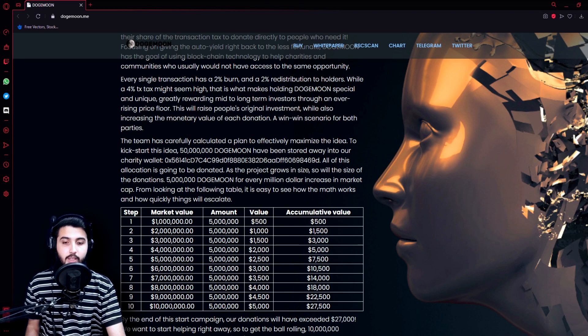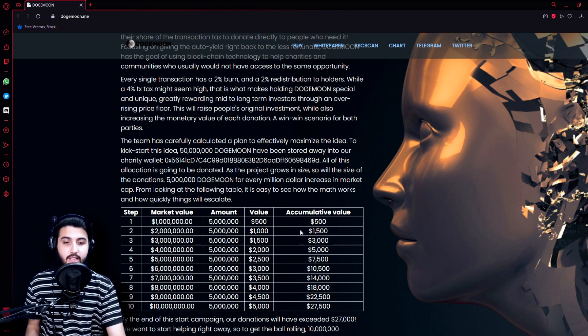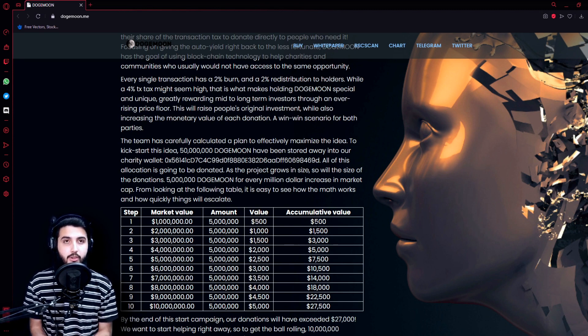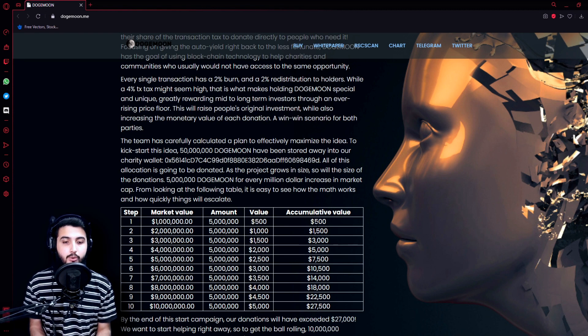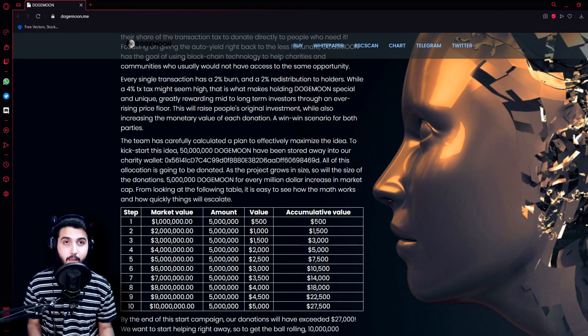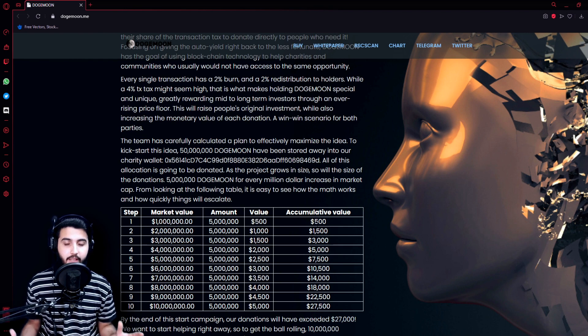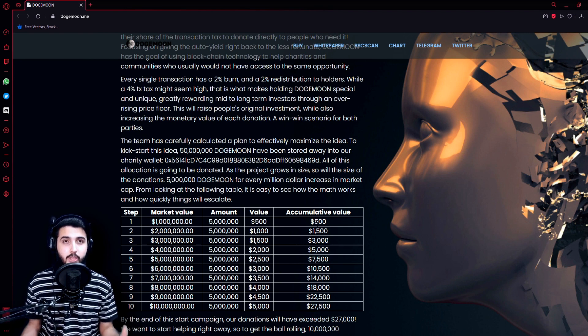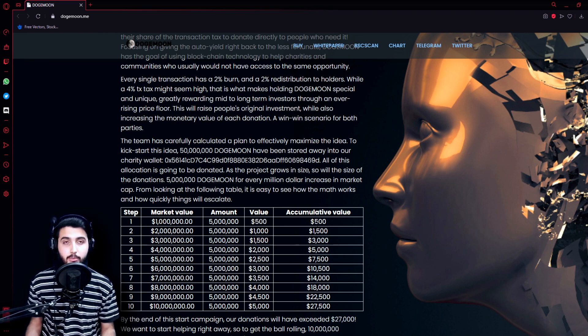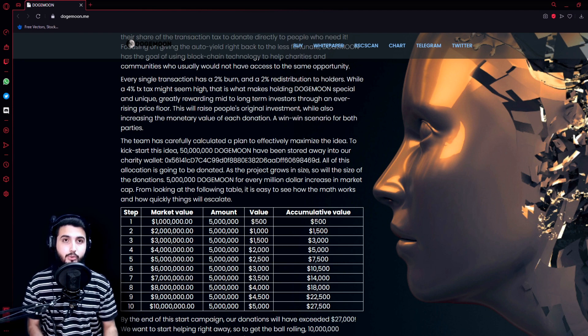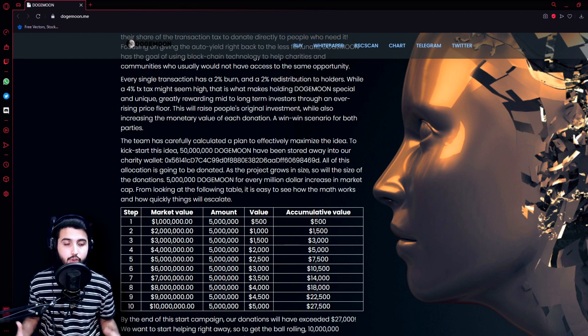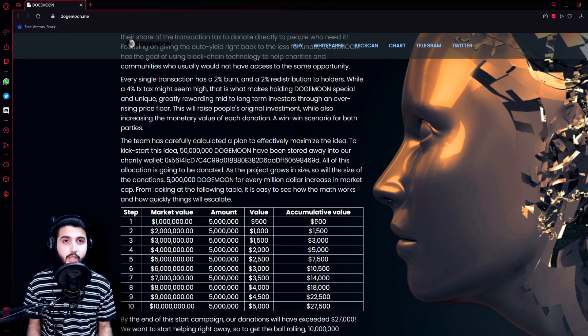From looking at the following table, it is easy to see how the math works and how quickly things will escalate. So they have this great mechanics, not just for the people to make profit but also for the charity. So you won't be working in this project to just make benefits, but you will be working for a good cause.